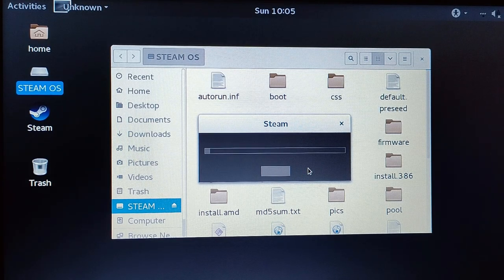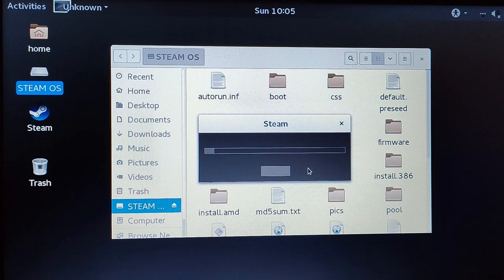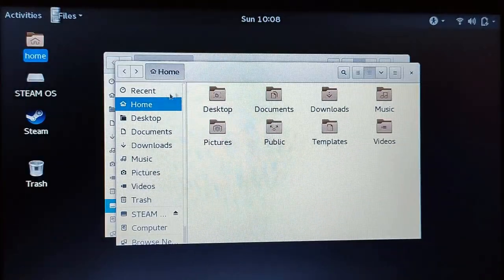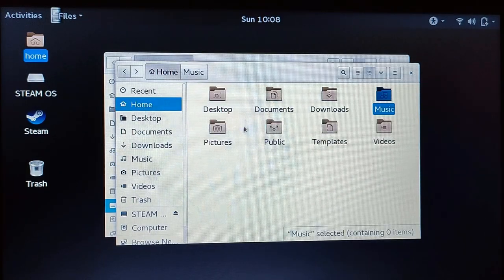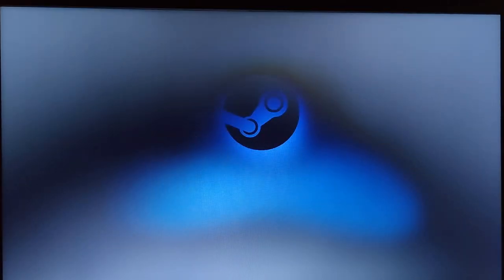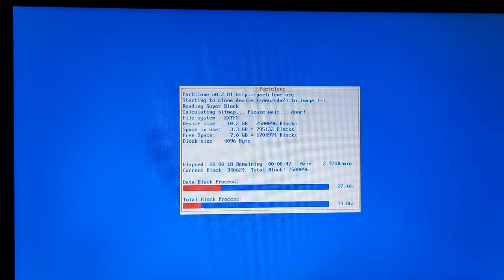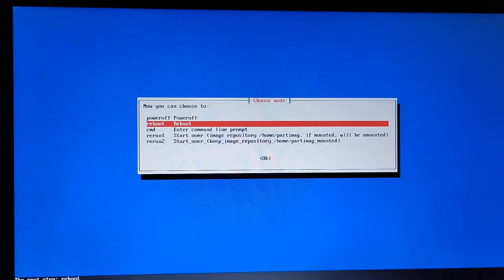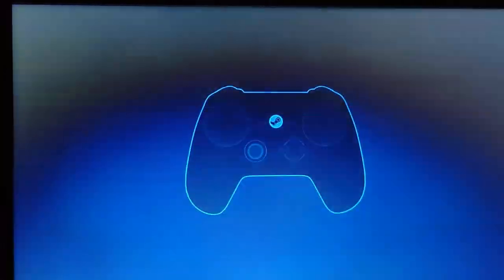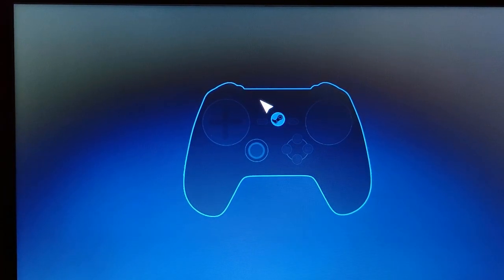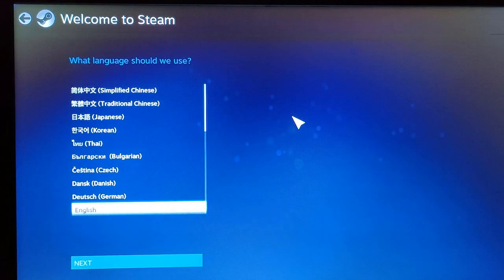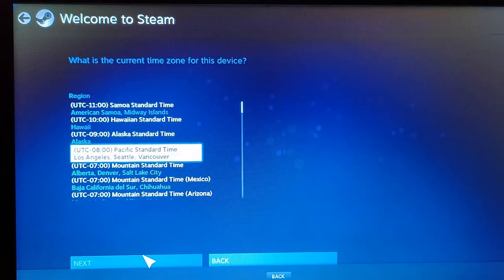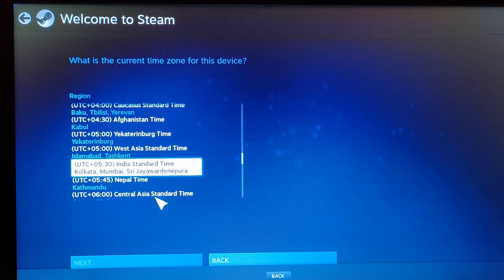Here you will see all things like home, desktop, document, download, all things. Just select your reboot option here and it will reboot. Now you can see a beautiful animation here. After this you need to set this up. Just click here and you need to select the language and agree. Here you need to select the time and click next.